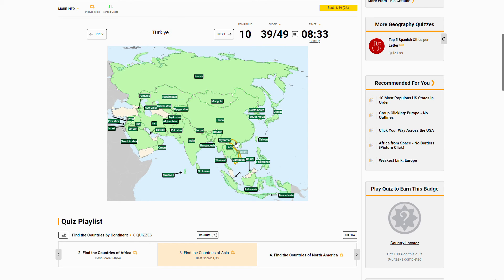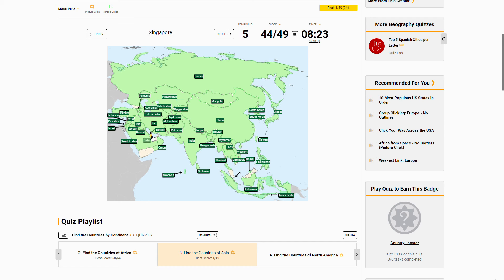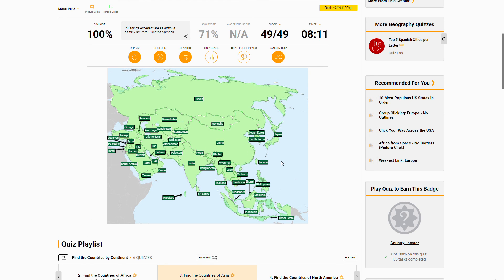Vietnam, Turkey, Lebanon, Turkmenistan, Kuwait, Qatar, Singapore, Georgia, Yemen, Malaysia, and the UAE — 100% score! So that is finding all the countries of Asia.